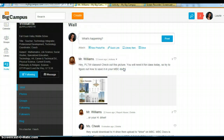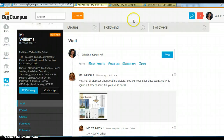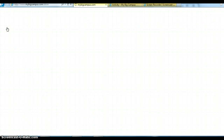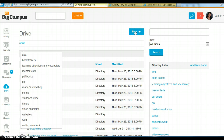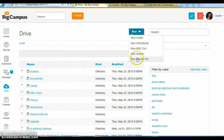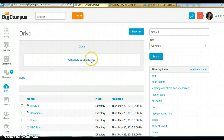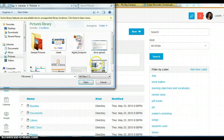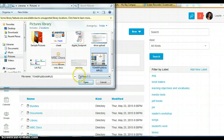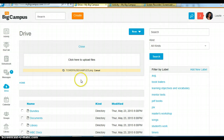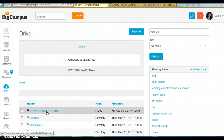Then they would simply go to their drive, right here. Go to new, upload file, click here to upload it. There it is — hit open. They'll watch it upload, and now it's in their drive right down here.